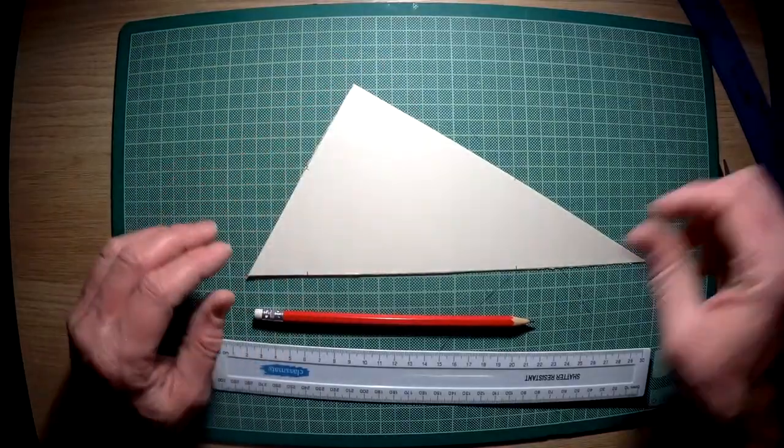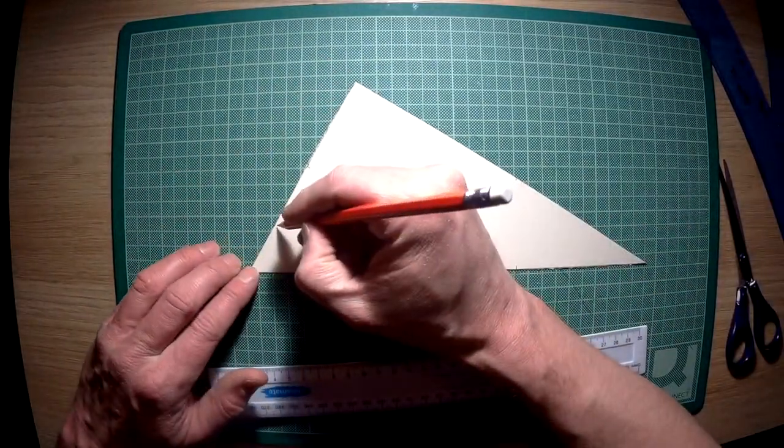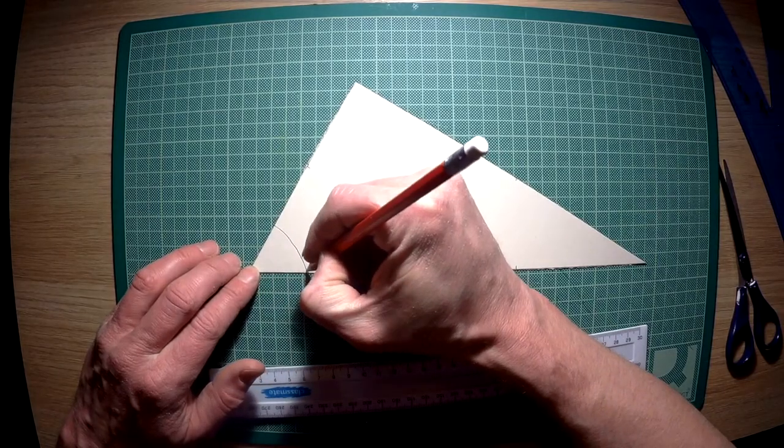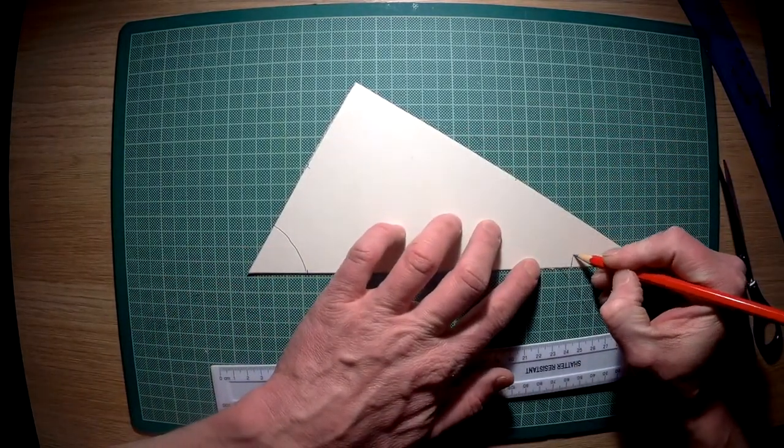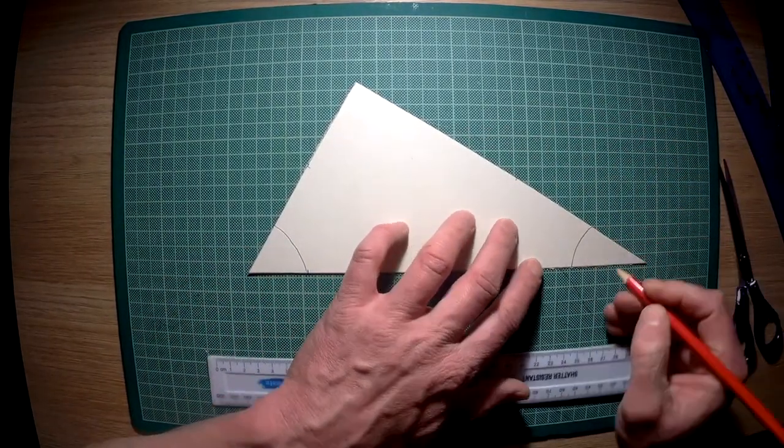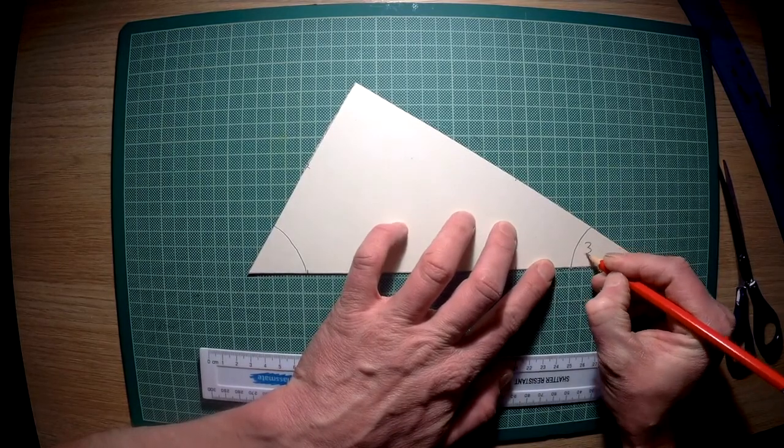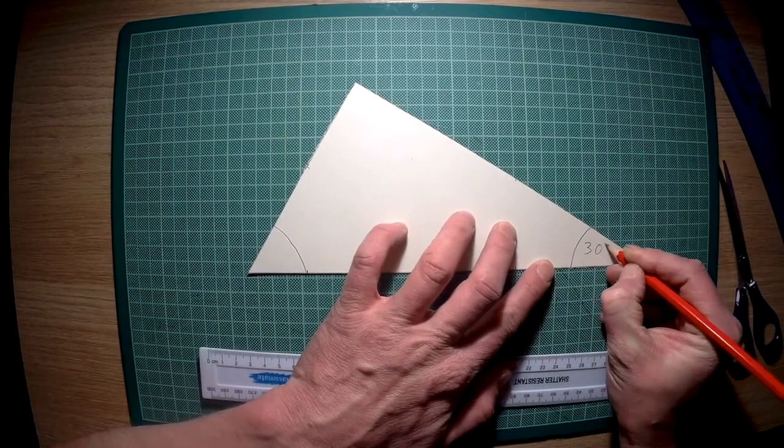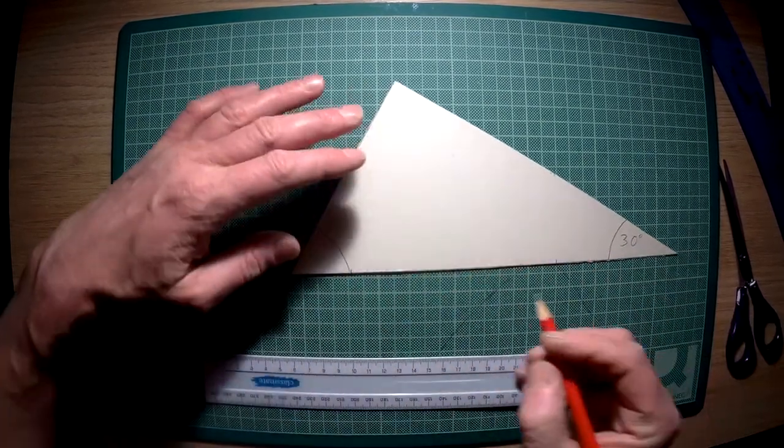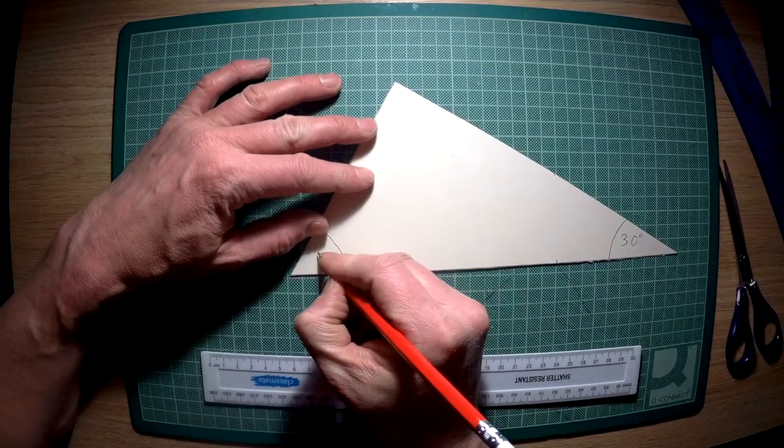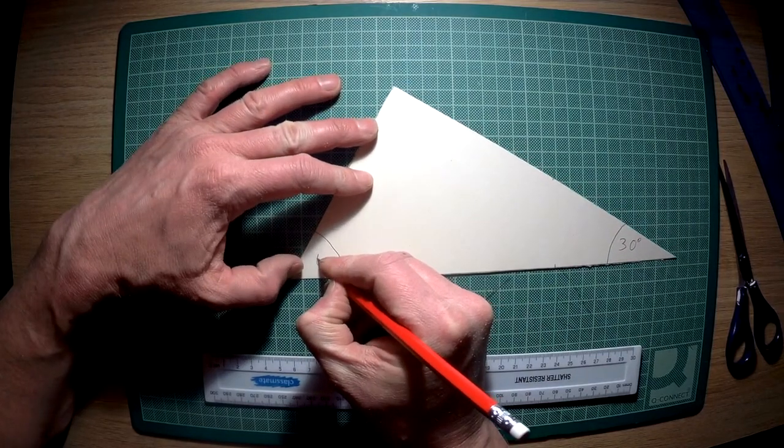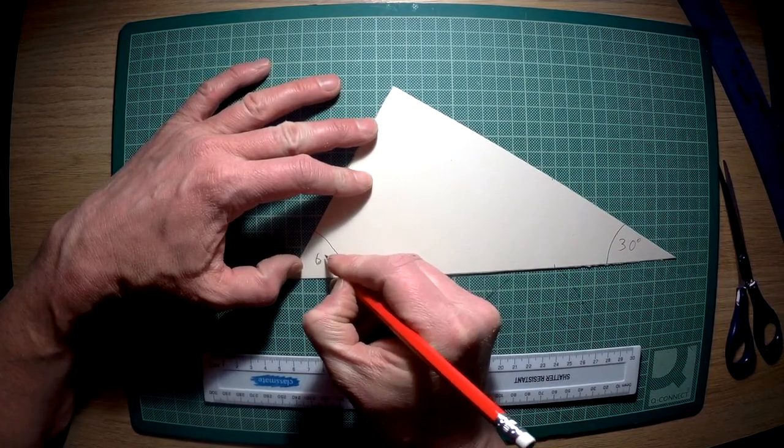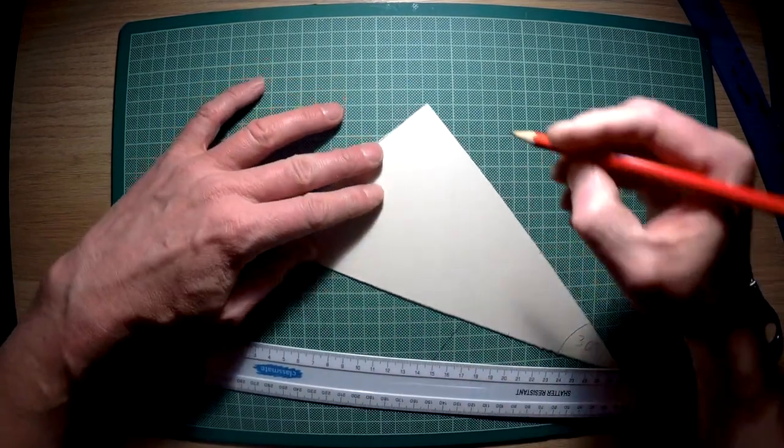Now it is worth you marking this, just so you have got it as a memory. This is your 30 degrees. This is your 60 degrees.